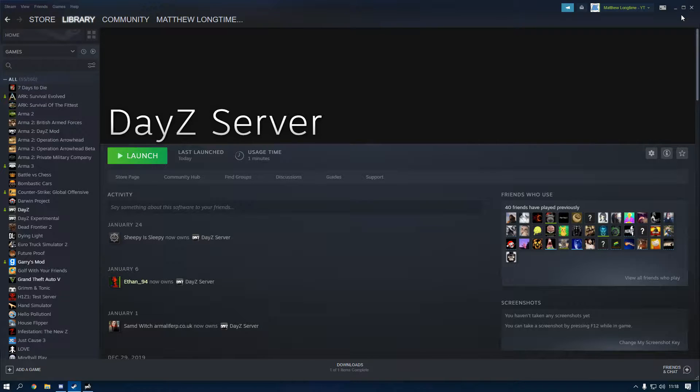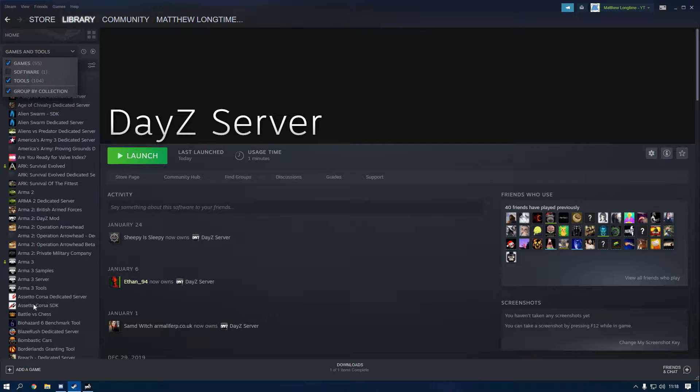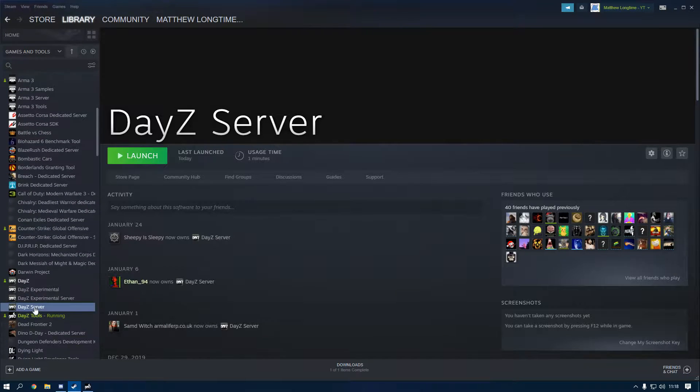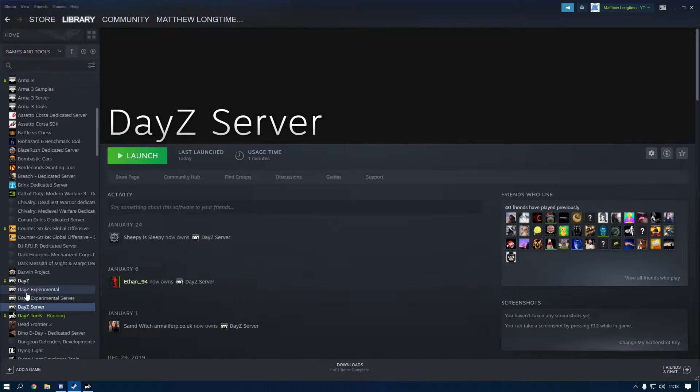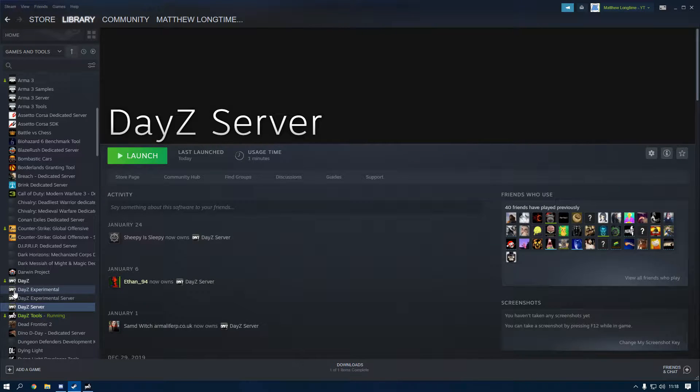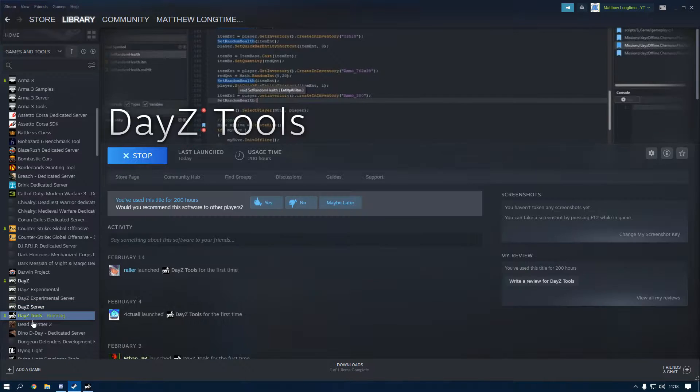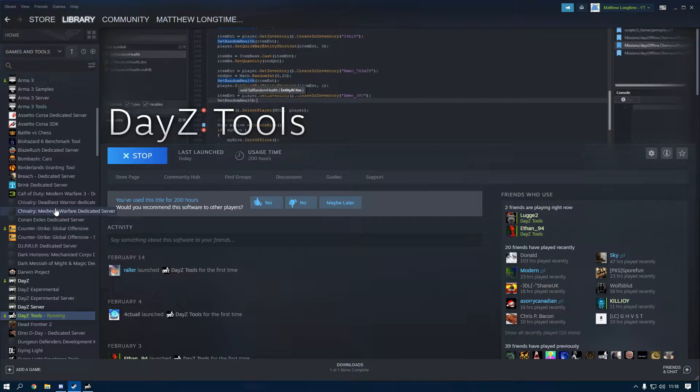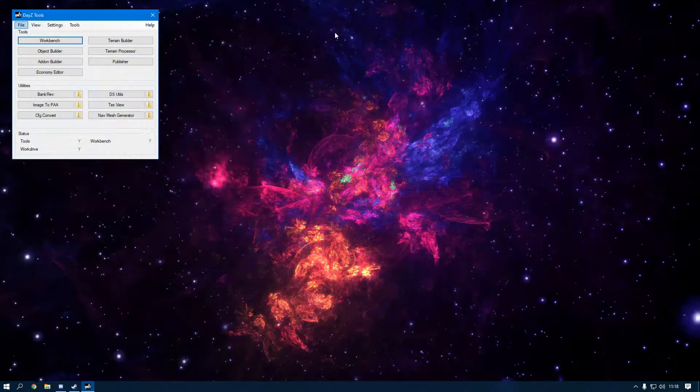First, you want to head over to Steam and you want to go to where it says Games, click Tools, and now you can see that you have DayZ Tools, DayZ Server, DayZ Experimental Server, DayZ Experimental, and DayZ. You need DayZ Tools for DayZ shooters—that's what makes the keys. So make sure you install that.